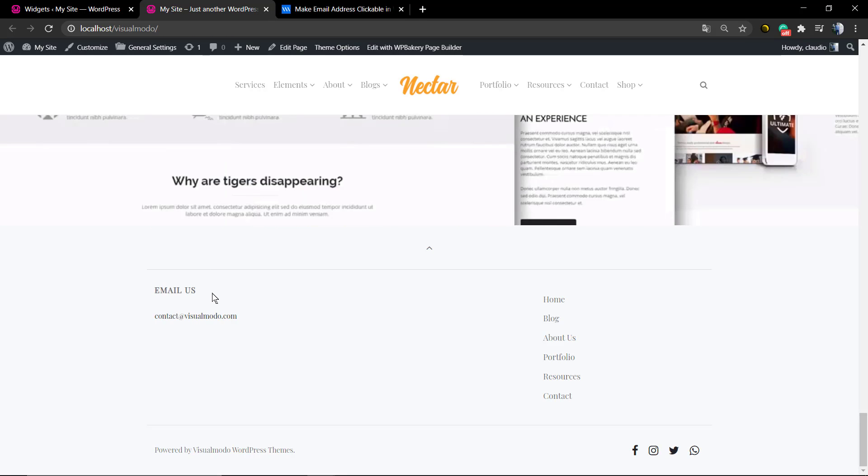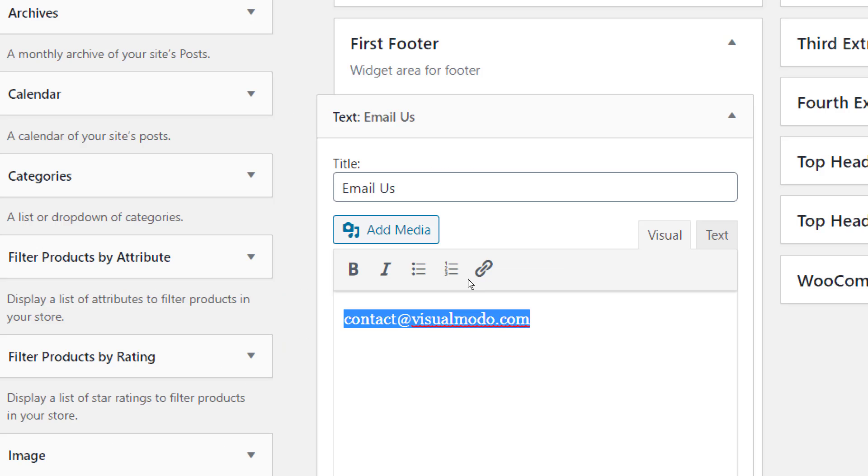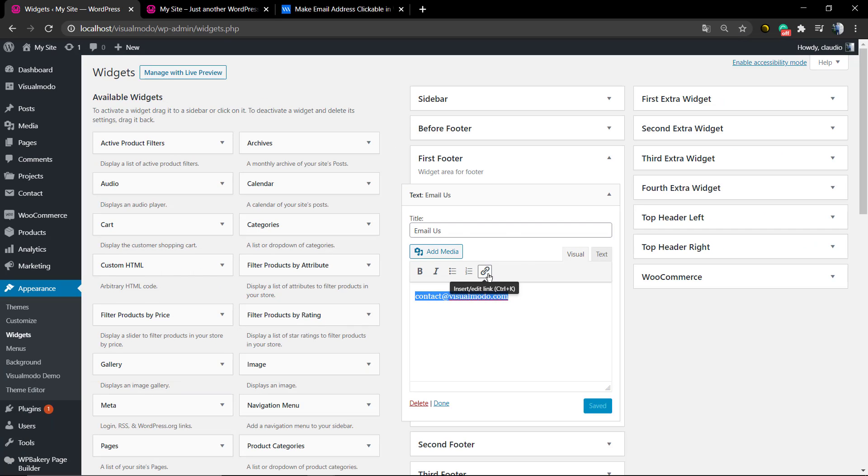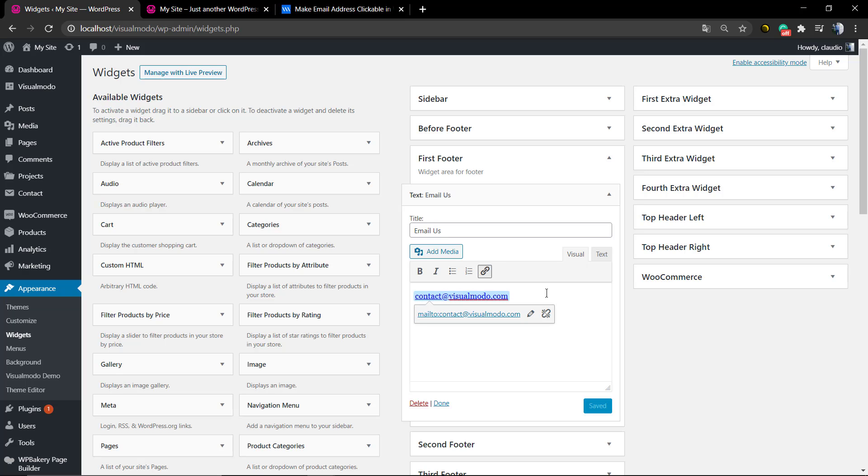I'm using the text widget with a title 'Email Us' and the content as contact@visualmodo.com. We're going to select the content, click on this button with the link icon, and apply the mailto. It's going to look like this. Just make sure that you save it.